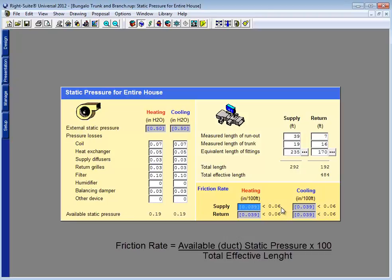Now the acceptable range for manual D is above 0.06, thus the indication here that our friction rate is less than 0.06 or below 0.18. So with this friction rate too low, I need to make an adjustment.